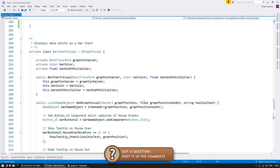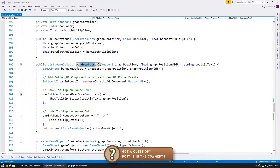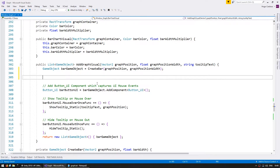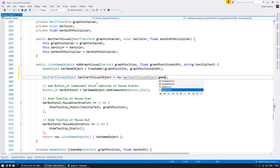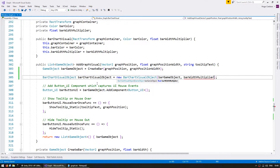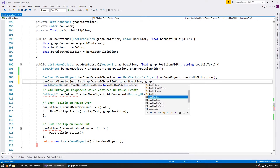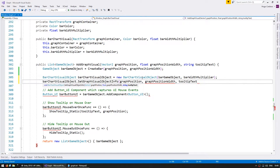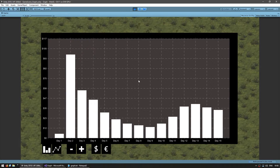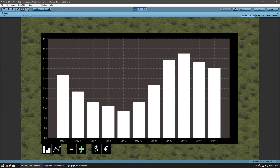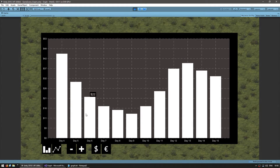Up here on the bar chart graph visual when we add a graph visual, let's create a bar game object and then actually instantiate a BarChartVisualObject using the bar game object and give it the bar width multiplier. Then let's call setGraphVisualObjectInfo and pass in graphPositionWidth and the tooltip text. Let's test — we should see everything exactly the same as previously. And yep, there it is. The bar is working exactly the same; I can still modify, tooltips — everything still works.